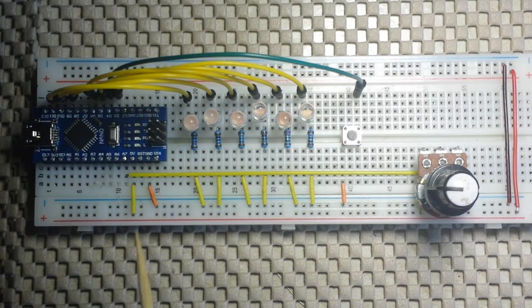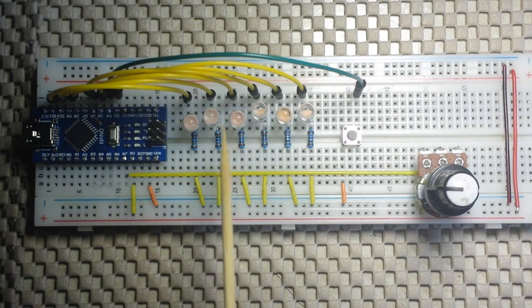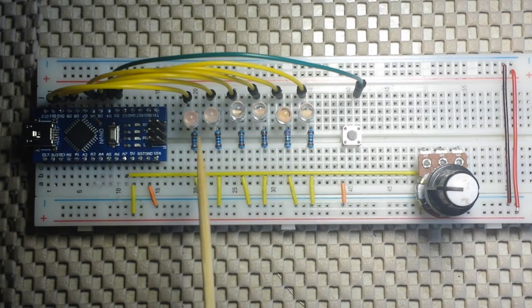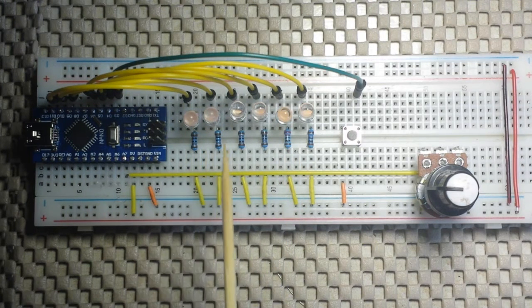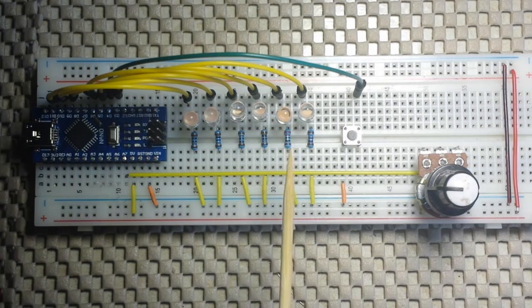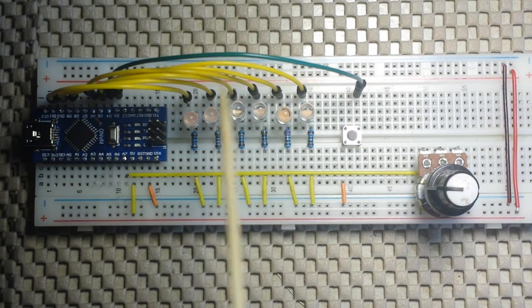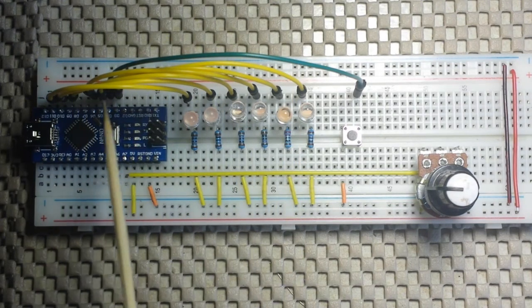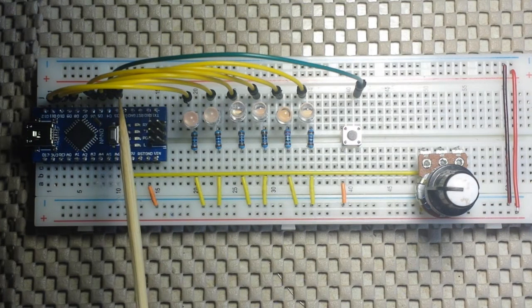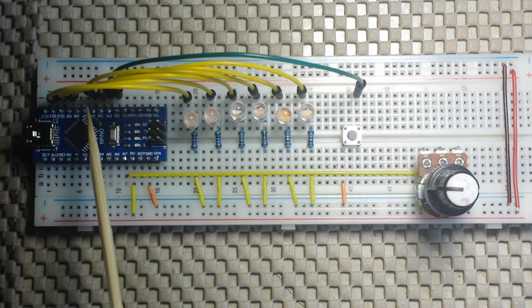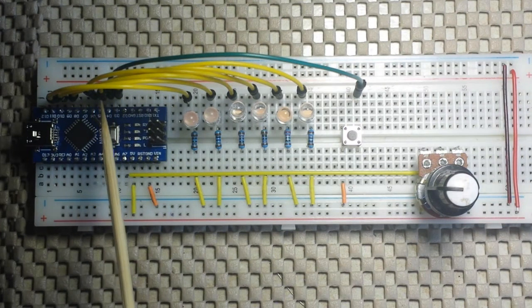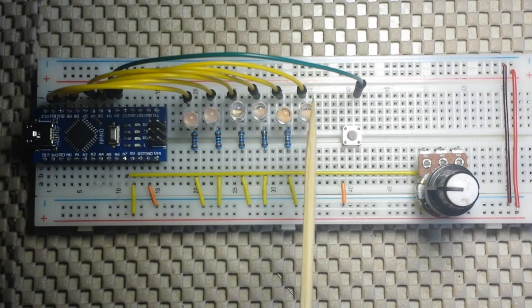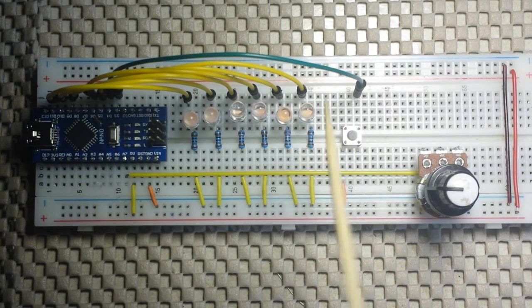That being said, what we have here are six ultra bright 5mm pink LEDs and they are each plugged into one of the PWM pins on this Arduino Nano, plugged into the anode of the LED.